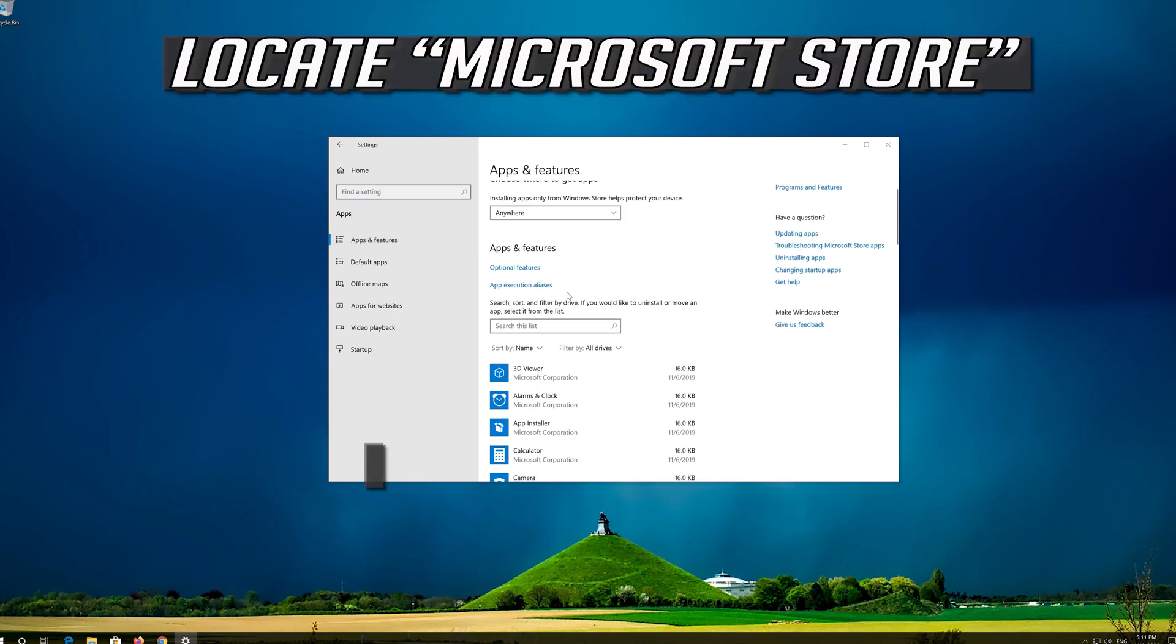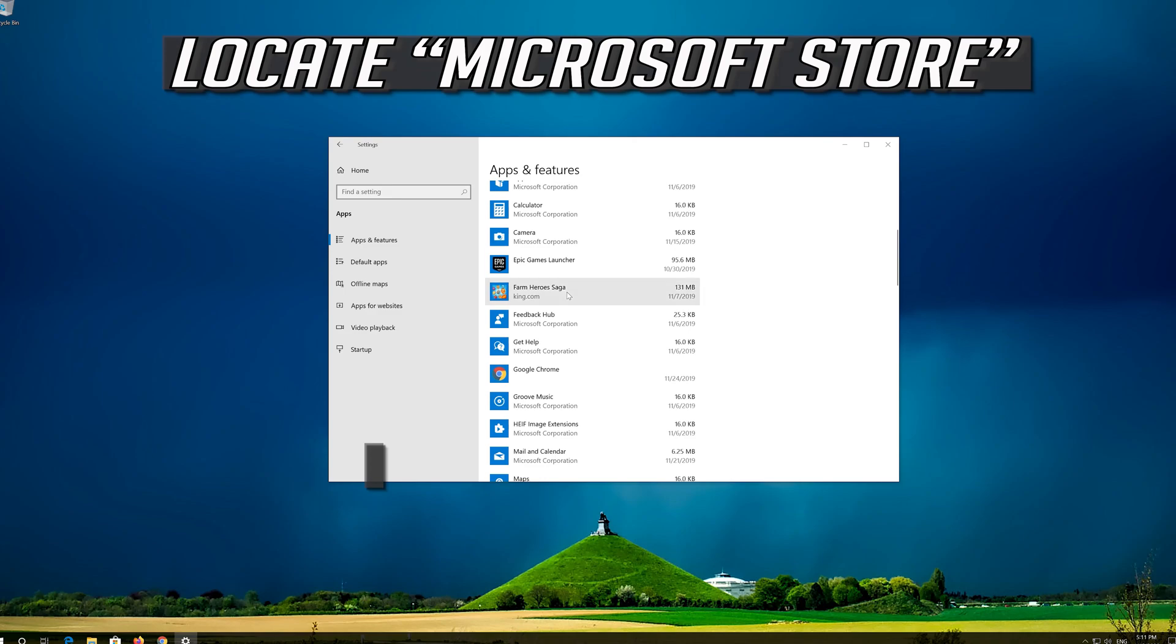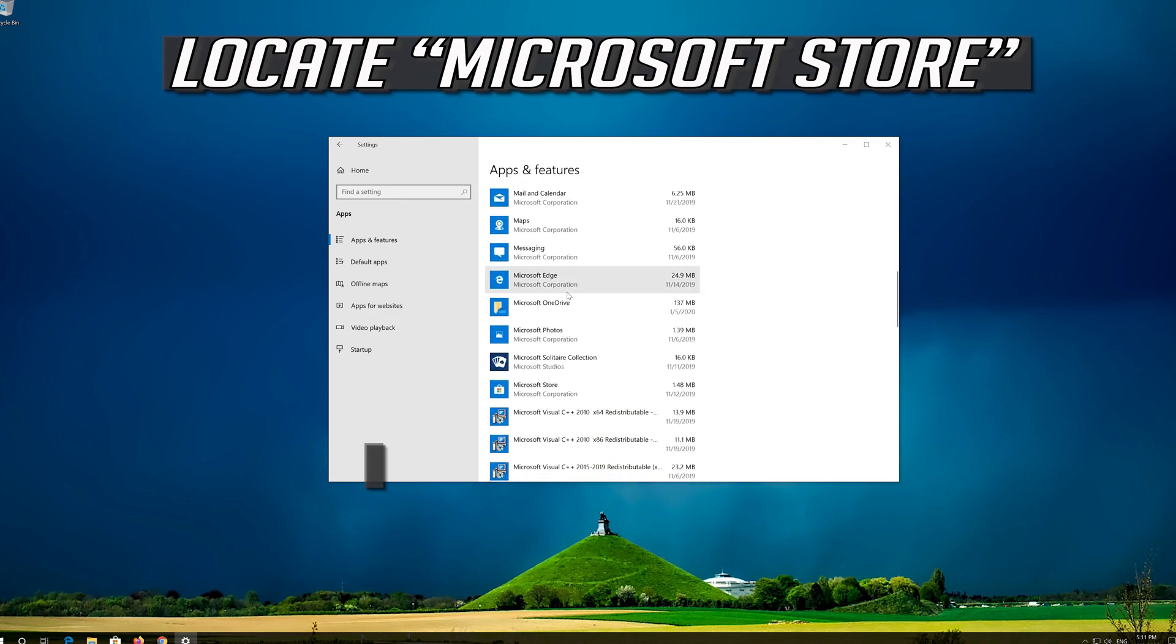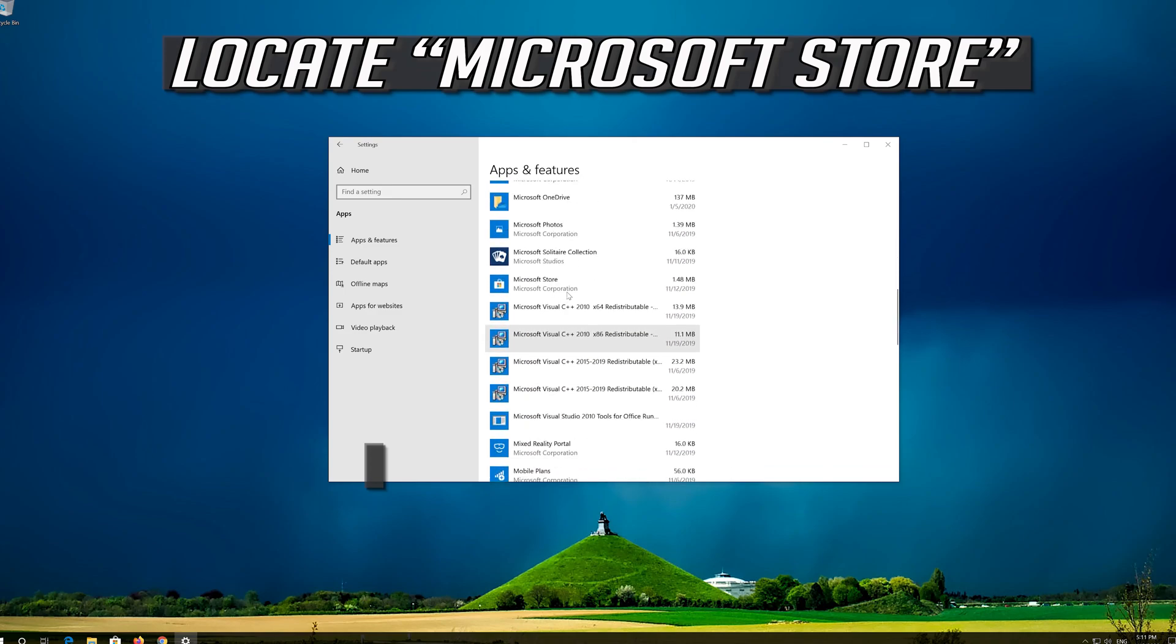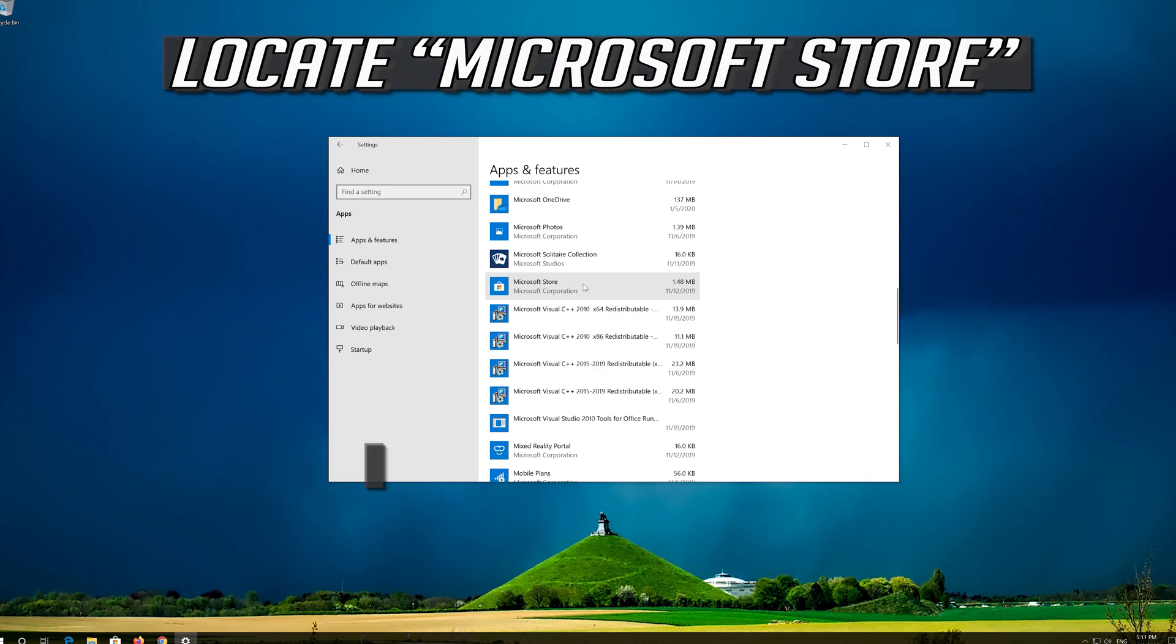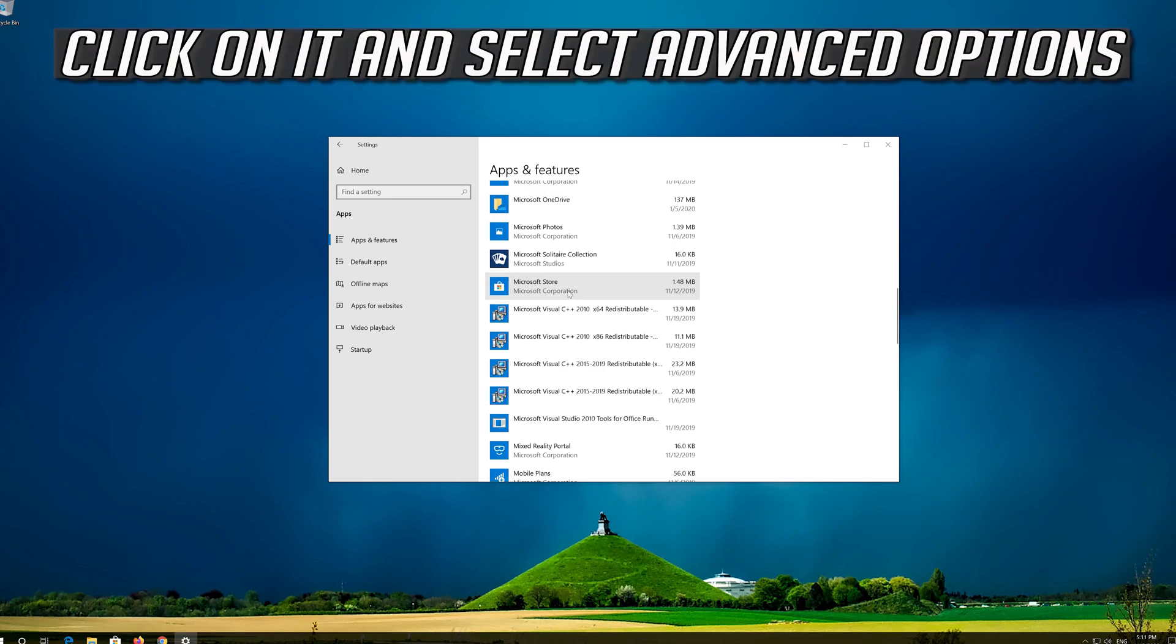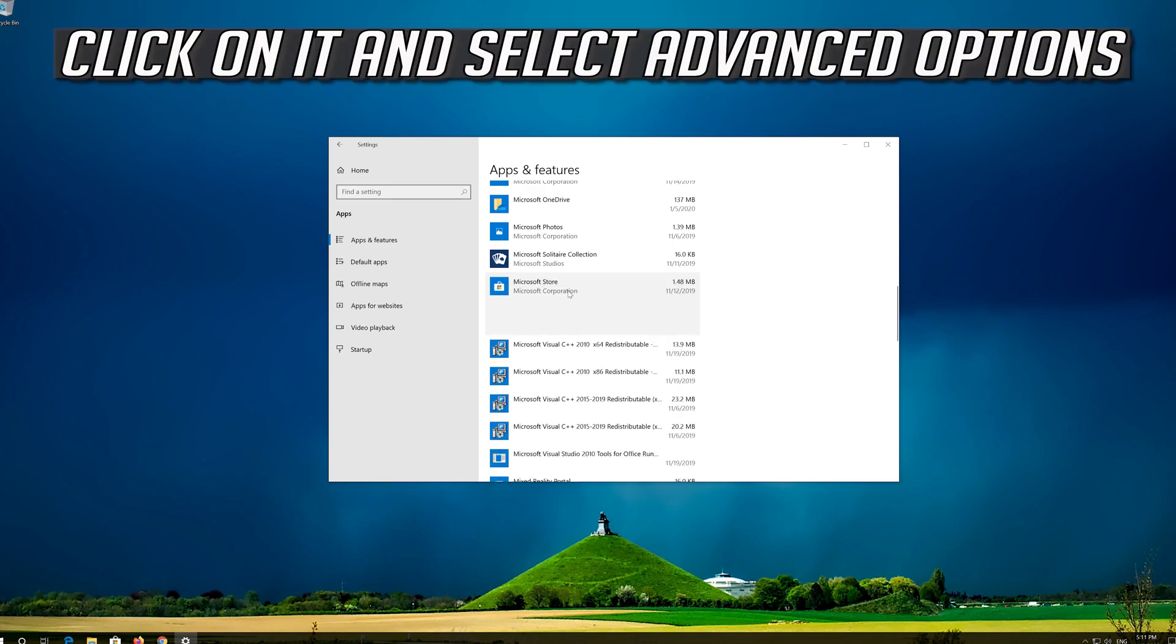Locate the Microsoft Store, click on it and select Advanced Options.